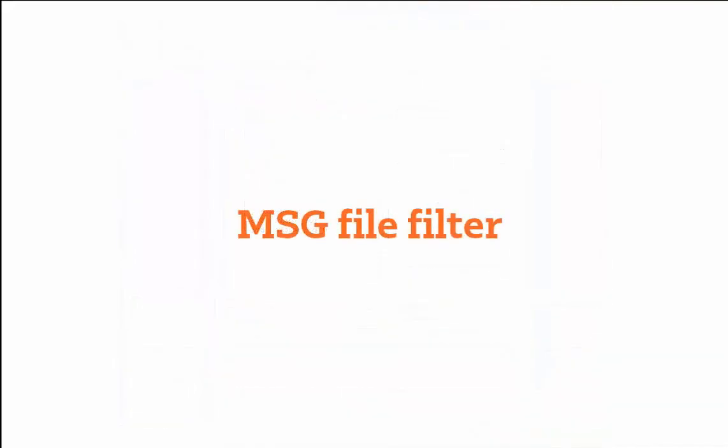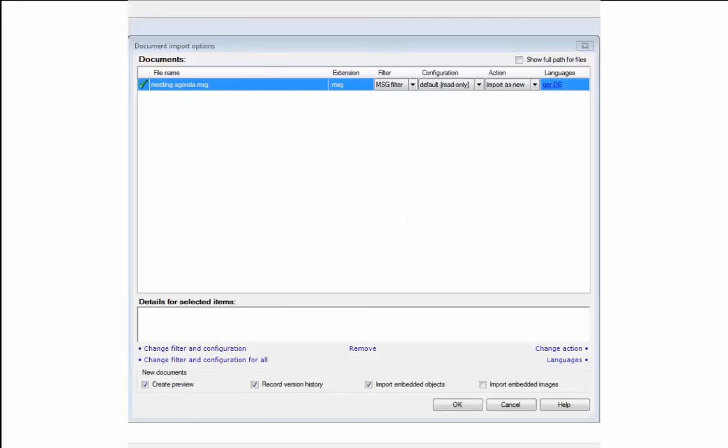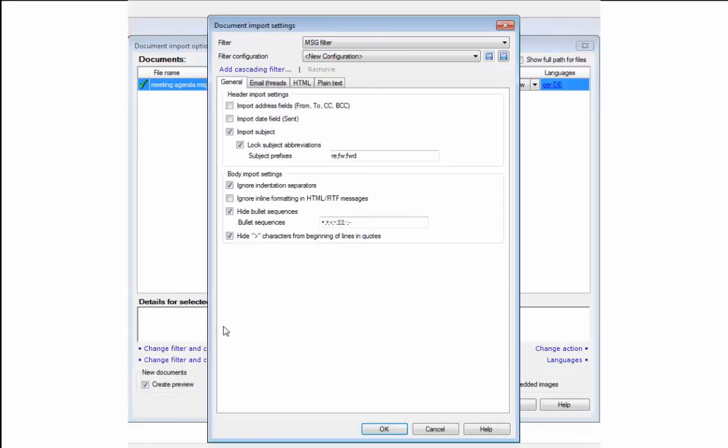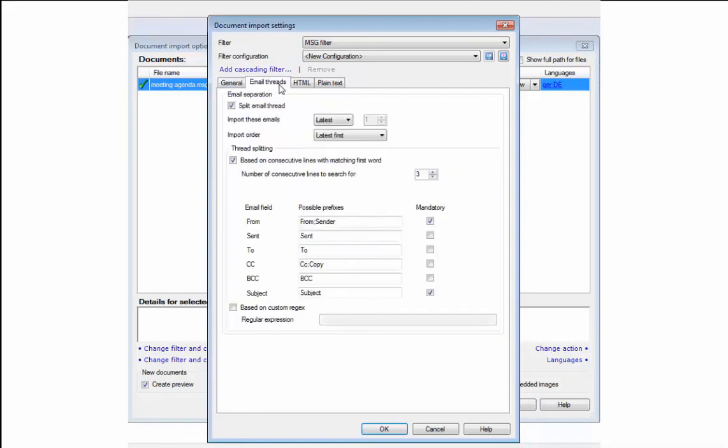And finally, memoQ version 8 also provides a filter configuration to translate MSG files, that is, email files or calendar notifications from Microsoft Outlook. Again, there are many options to select the translatable text.